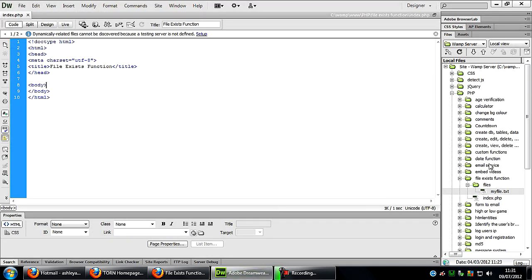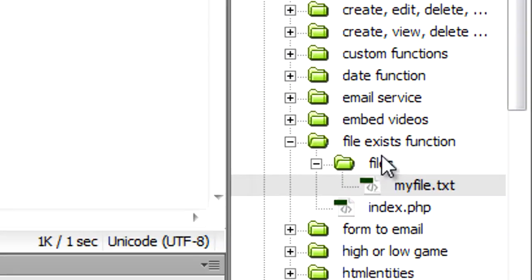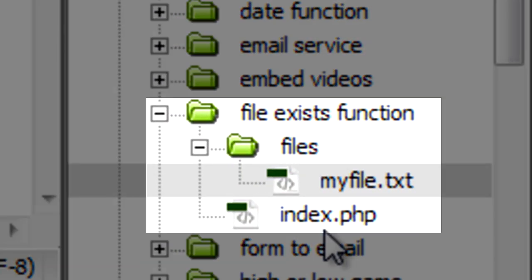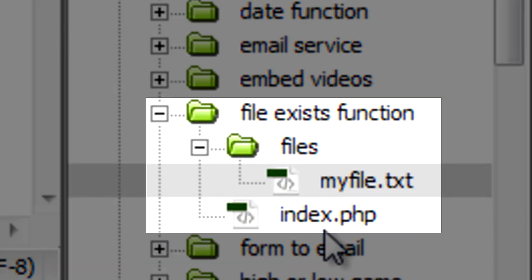So if I come into Dreamweaver here, if you look at my folder structure, you can see I've got an index.php which is currently just blank, and a folder called files with a file in there called myfile.txt.